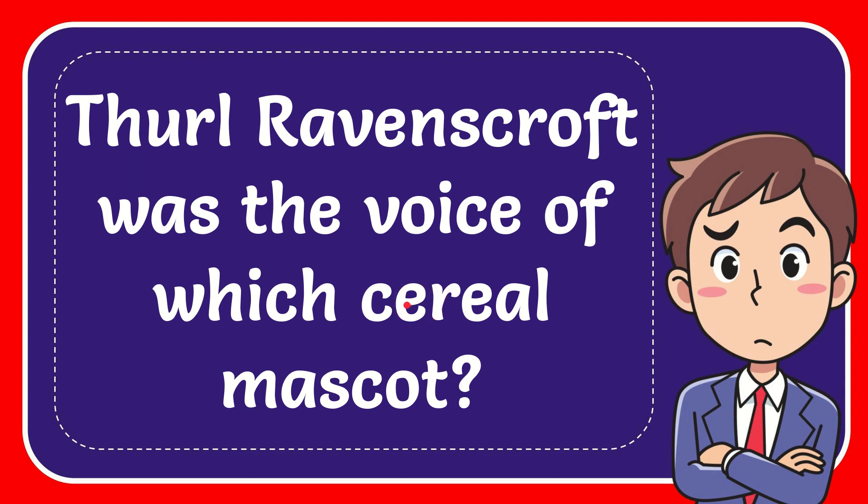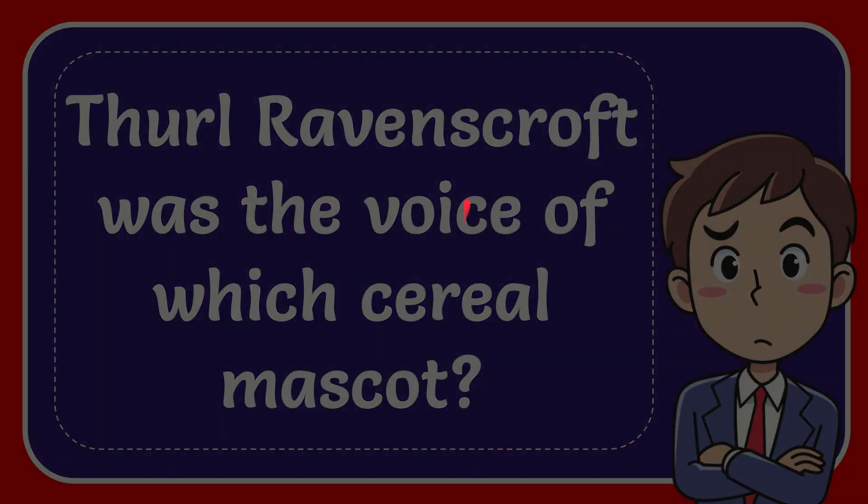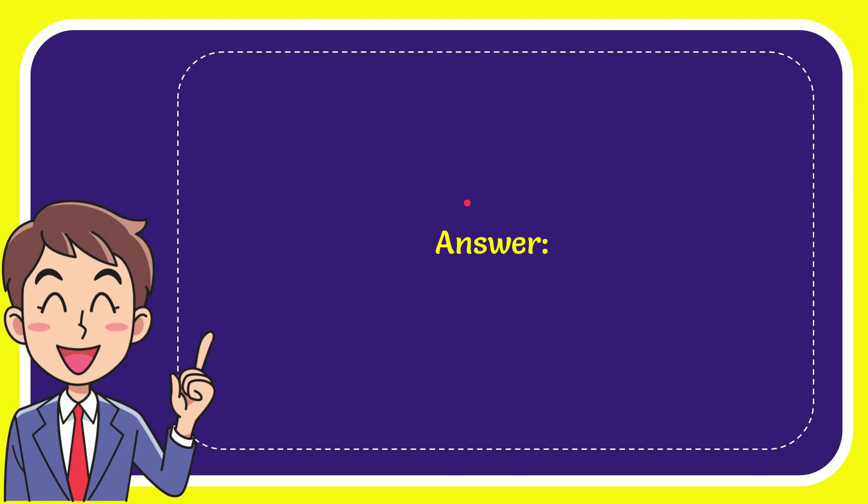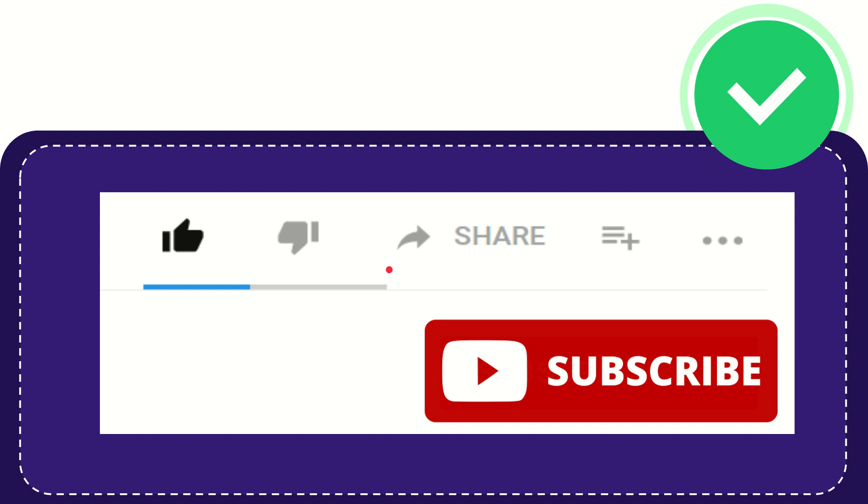In this video I'm going to give you the answer for this question. The question is: Thurl Ravenscroft was the voice of which cereal mascot? The answer is Tony the Tiger. Thank you so much for watching this video.